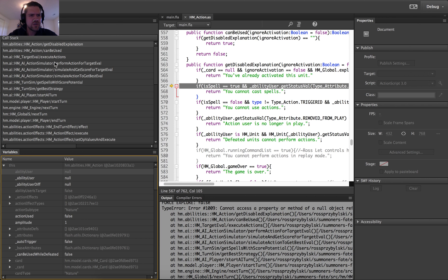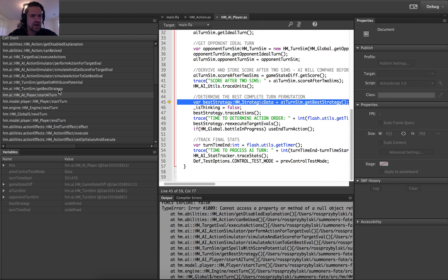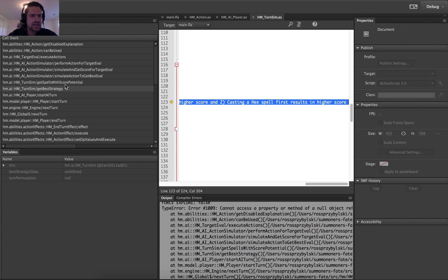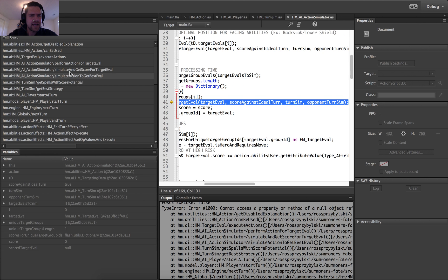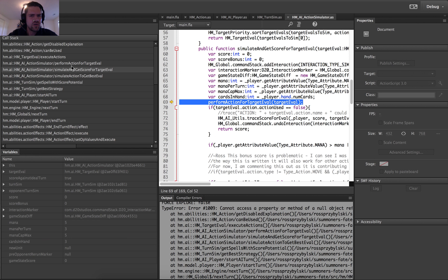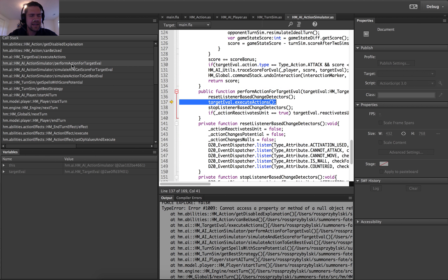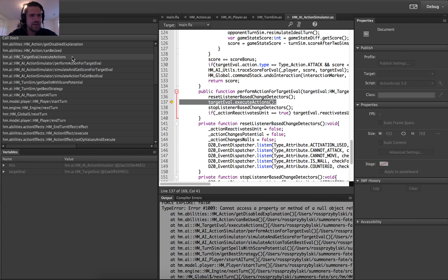So when the AI does their turn, they do a series of simulations to kind of predict what they should do next. And part of that simulation involves the player responding to them with their counterattacks and turns. And so my guess is that what probably happened is that that summoner died during the simulation. And for some reason it was failing the check to do their turn.